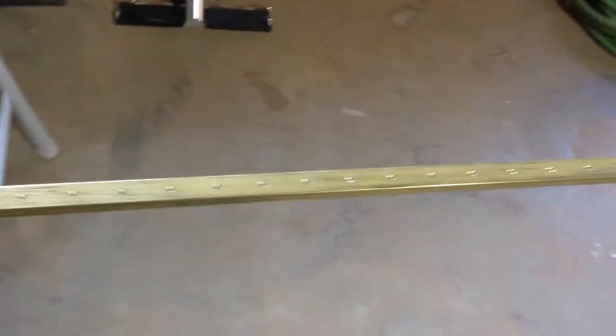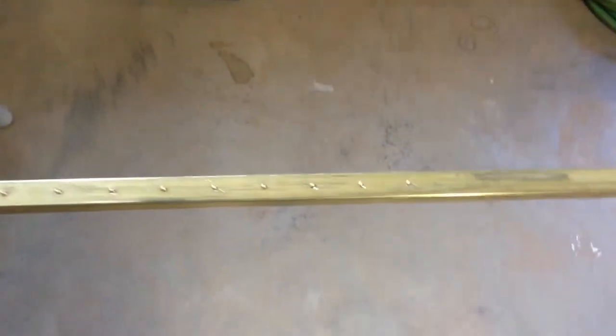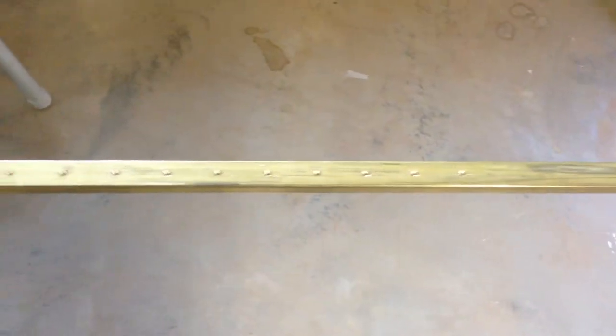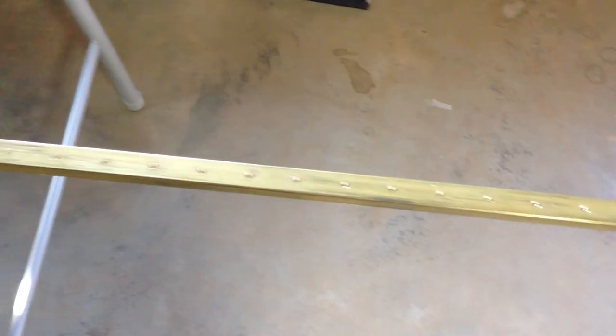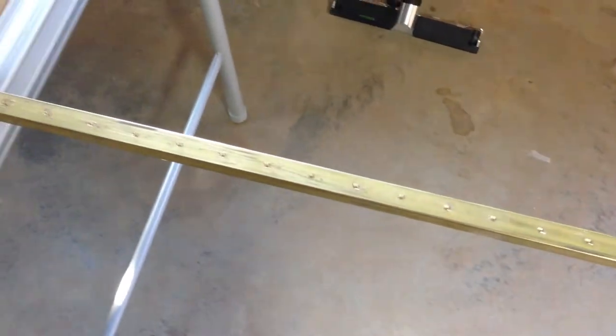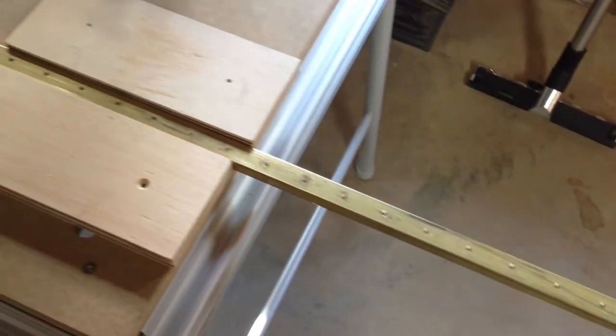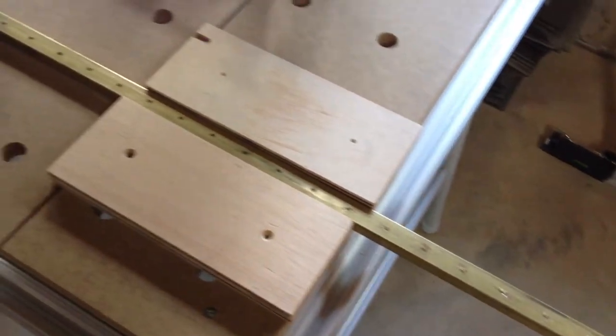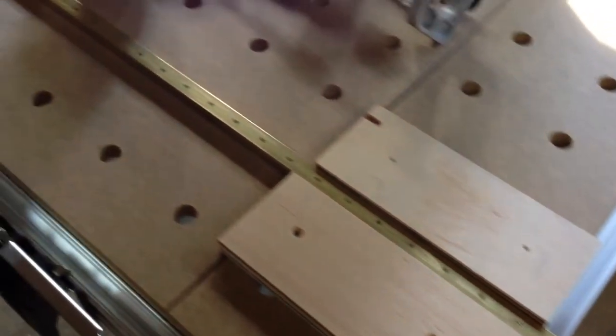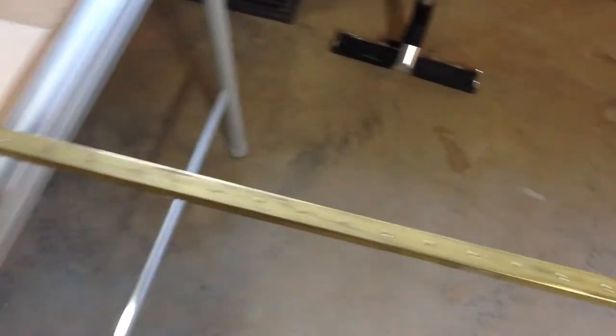I've drilled a series of holes every 32 millimeters in the bar and I did this on my drill press with a number 29 brass cutting drill bit. That was pretty easy to cut too.